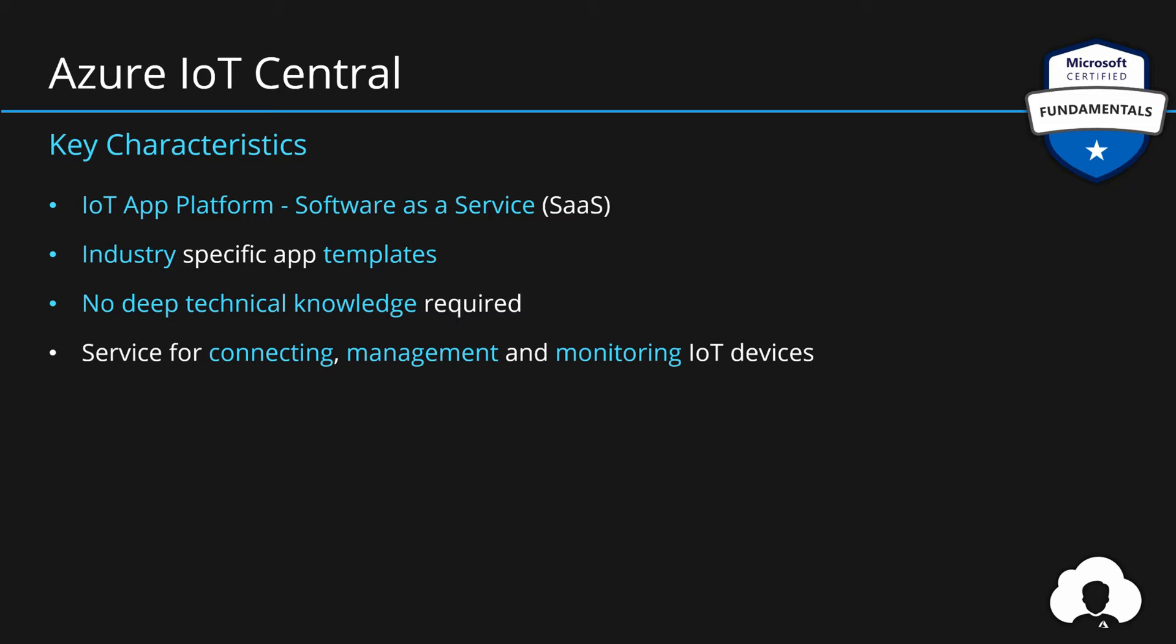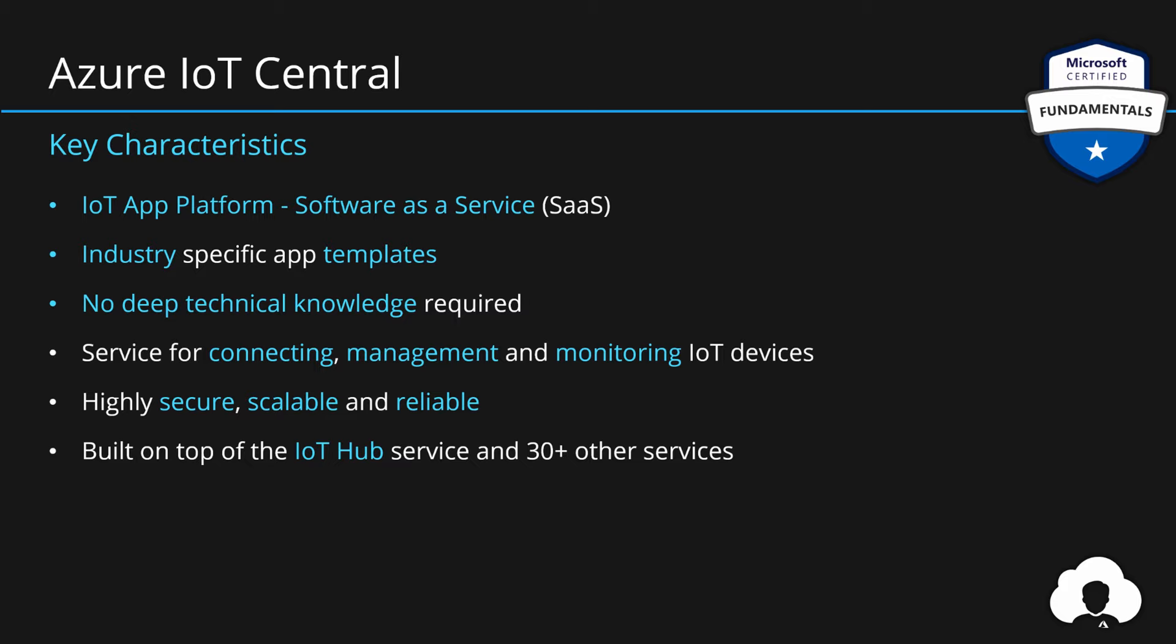So the main goal of this service is to provide you with application templates so you can very easily connect, manage and monitor your IoT devices at scale. And similarly to IoT Hub, this service is highly secure, highly scalable and very reliable so you can build your applications without worrying about the platform itself. And lastly, I just want to mention that this service is actually built on top of IoT Hub and 30 other Azure services.